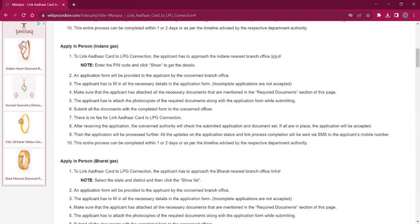The rest of the procedure is the same as before. You have to obtain the application form, fill it up with relevant information, attach photocopies of necessary documents, and submit it at the office. There will be no fee charged for this procedure. Once the application is accepted, the applicant will receive an SMS on their mobile number. It will take around one or two days for completing this procedure.